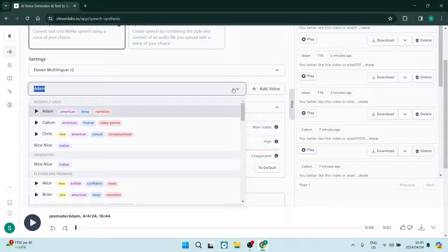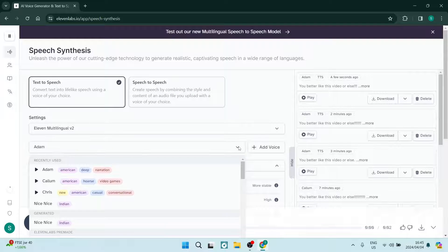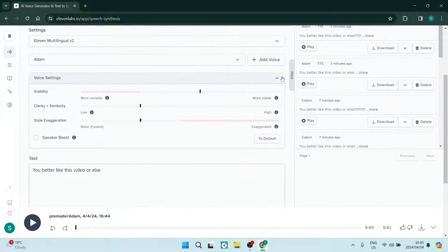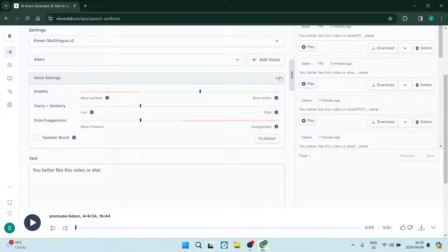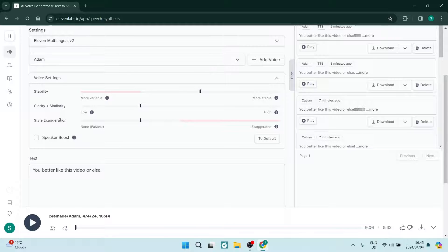Then you want to choose your voice from the dropdown. Once you've chosen your voice, go down and make sure that the voice settings panel on the right hand side with the little arrow is opened up.